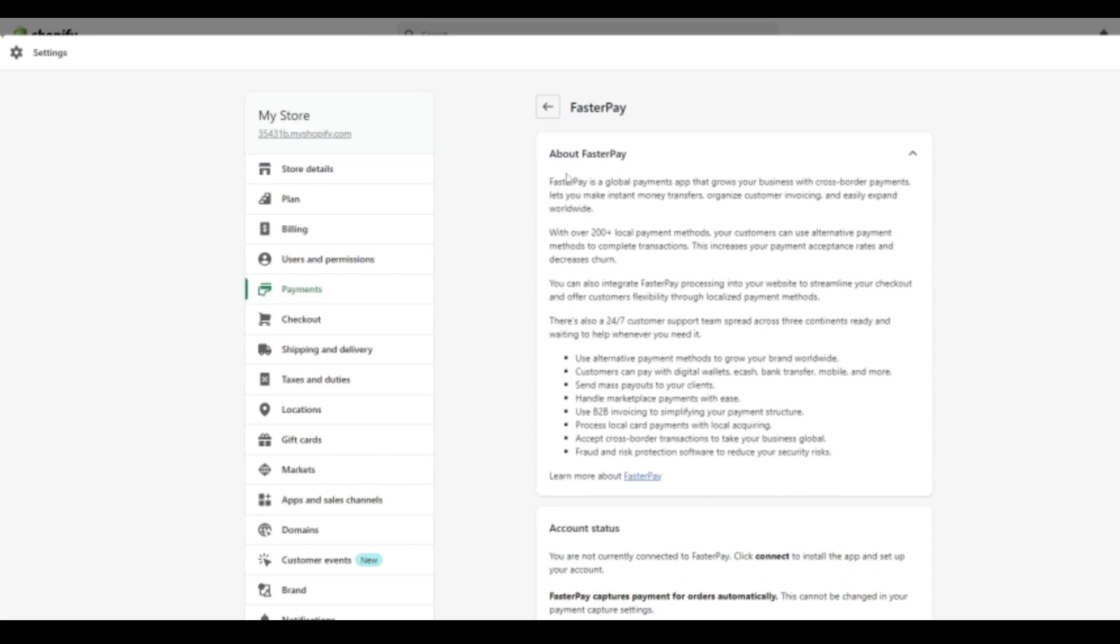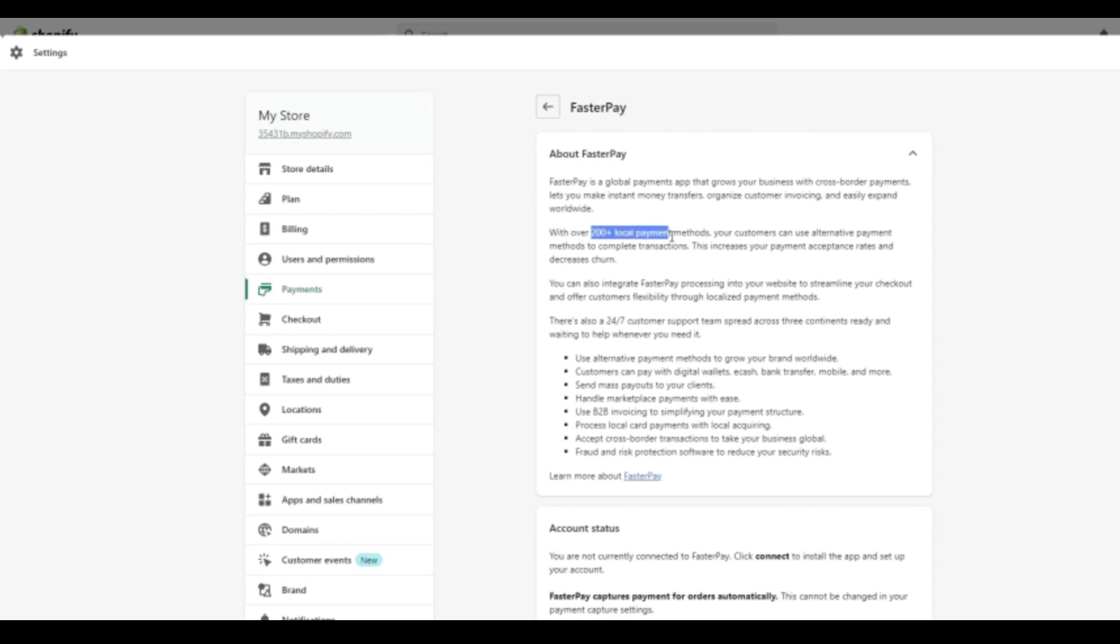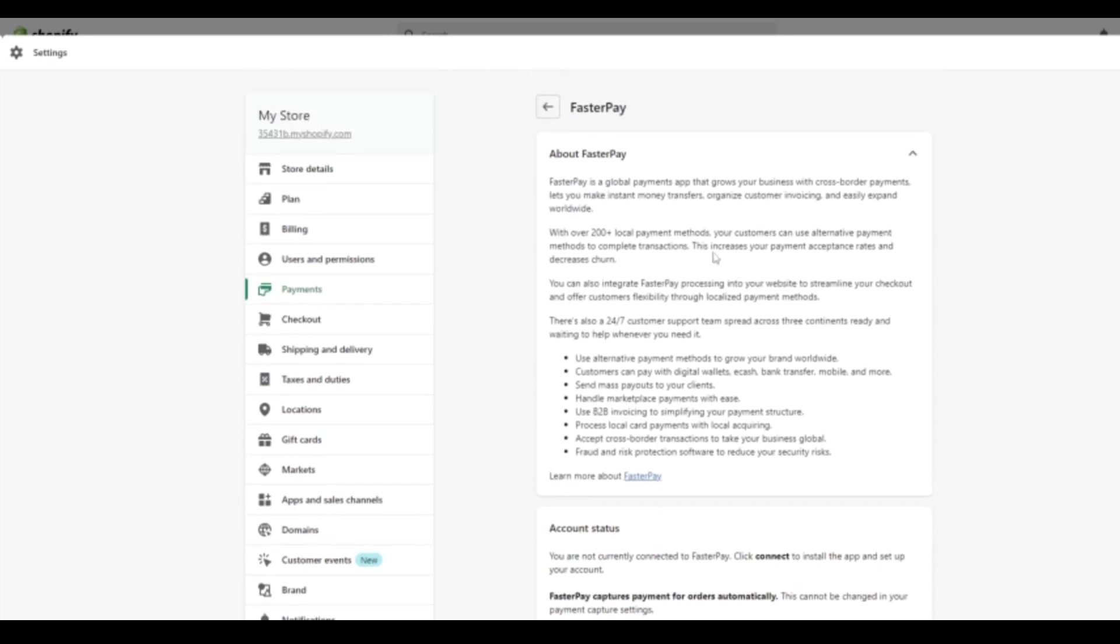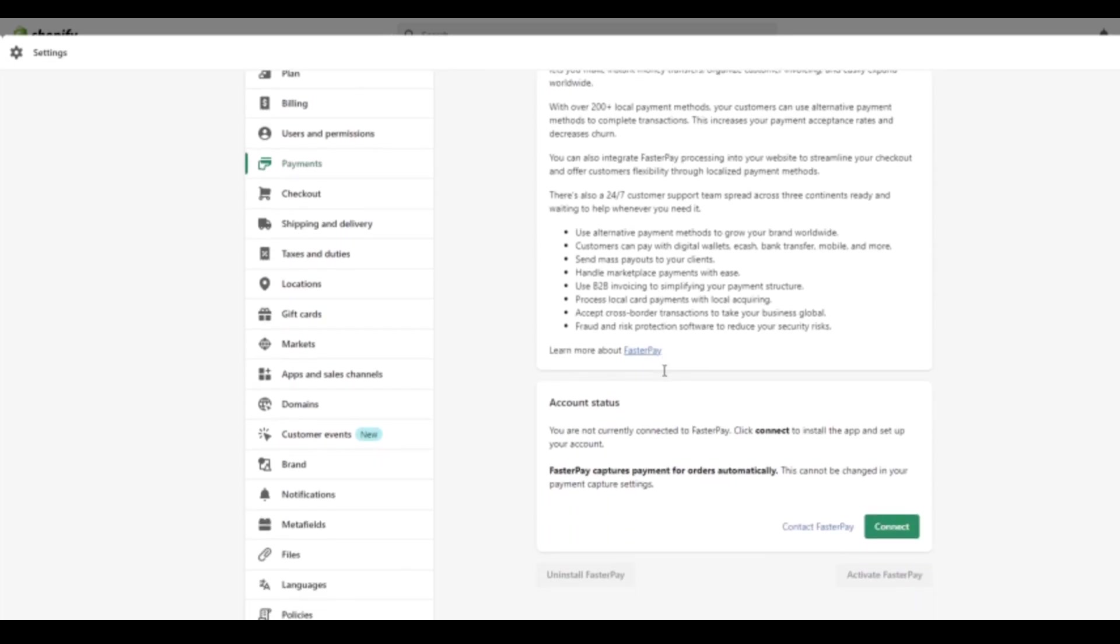And it'll tell you a bit about FasterPay. It's a global payments app that grows your business with cross-border payments. So as I say cross-border, so this is important. As I say, it means that we have a wide range of client base that we can access with over 200 plus local payment methods. So certainly this is a really good option and probably the best one that I would recommend.